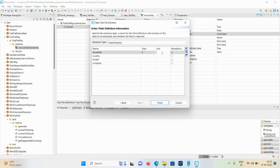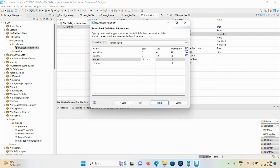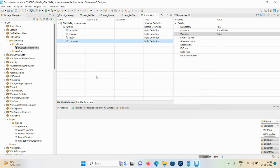Fixed position flat file always starts from zero. The end position you can mention based on the character span of the field. For example, model number starts from zero and ends at six. Country will start from six and end at twelve. Model is twelve to twenty, and company is twenty to thirty. Click the Finish button. The invoice flat file schema is now created.